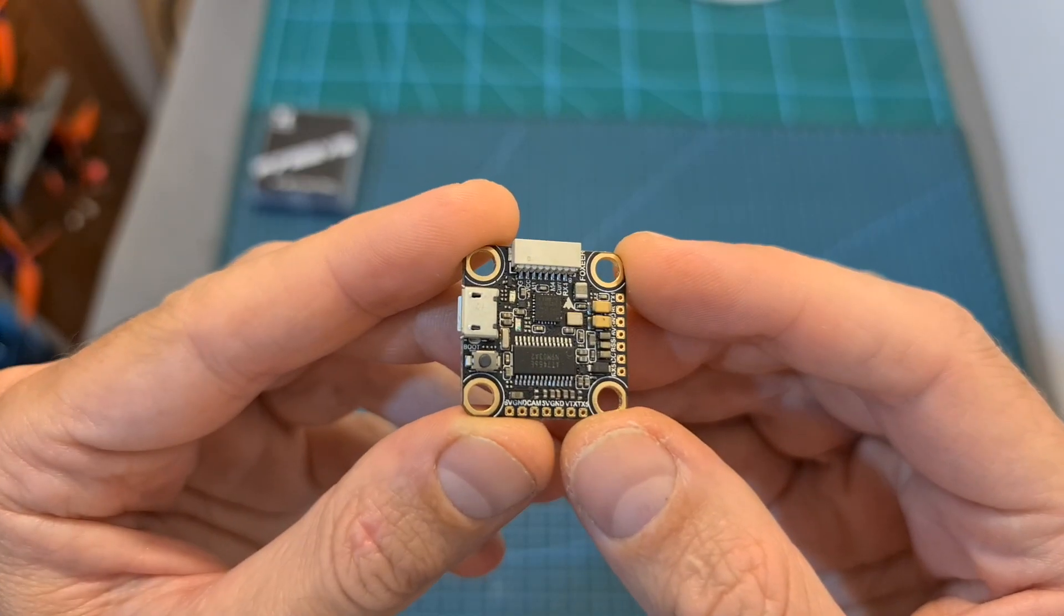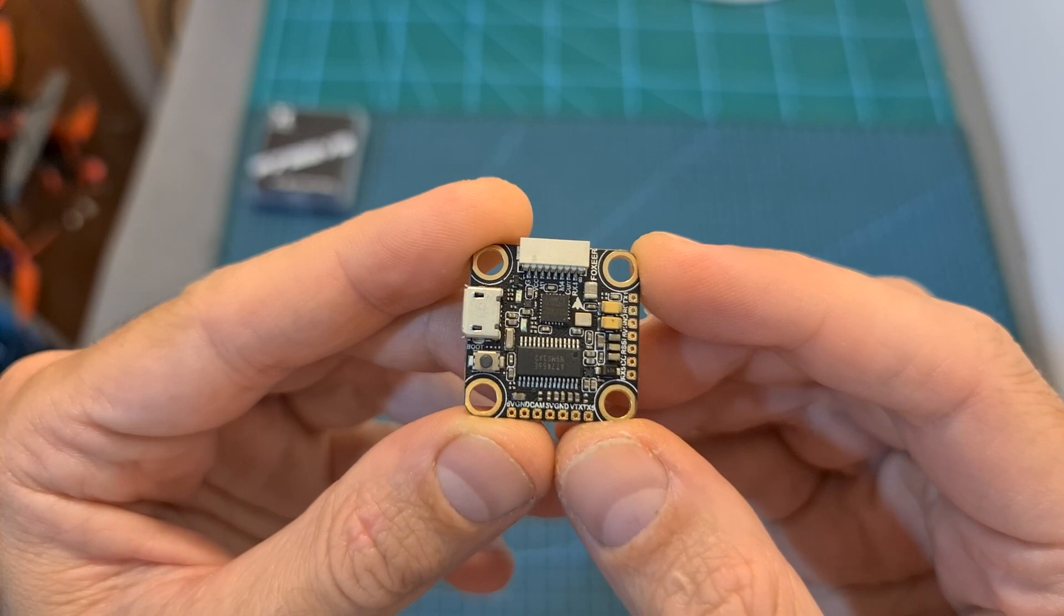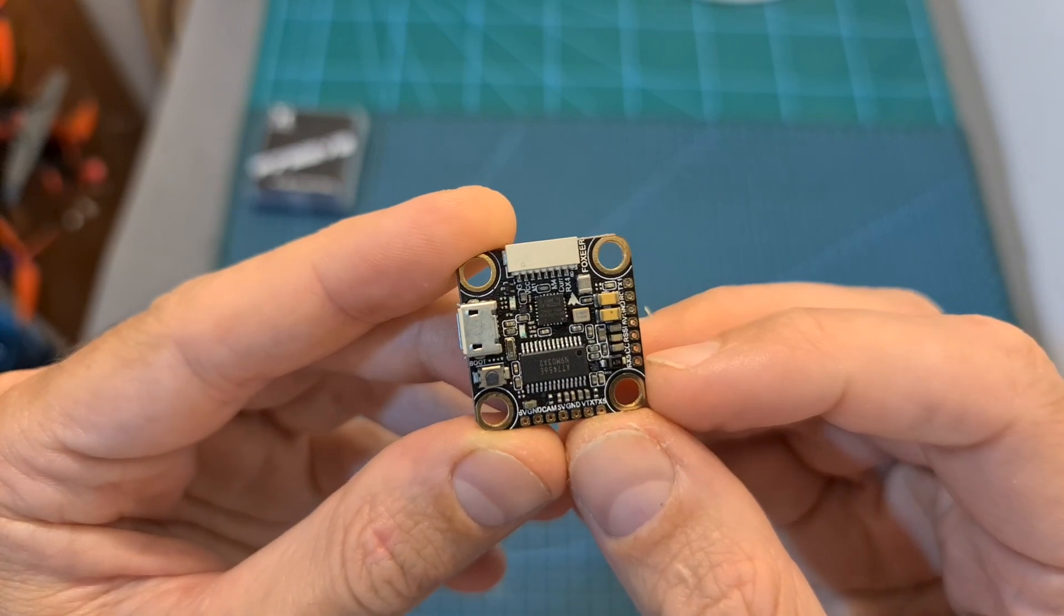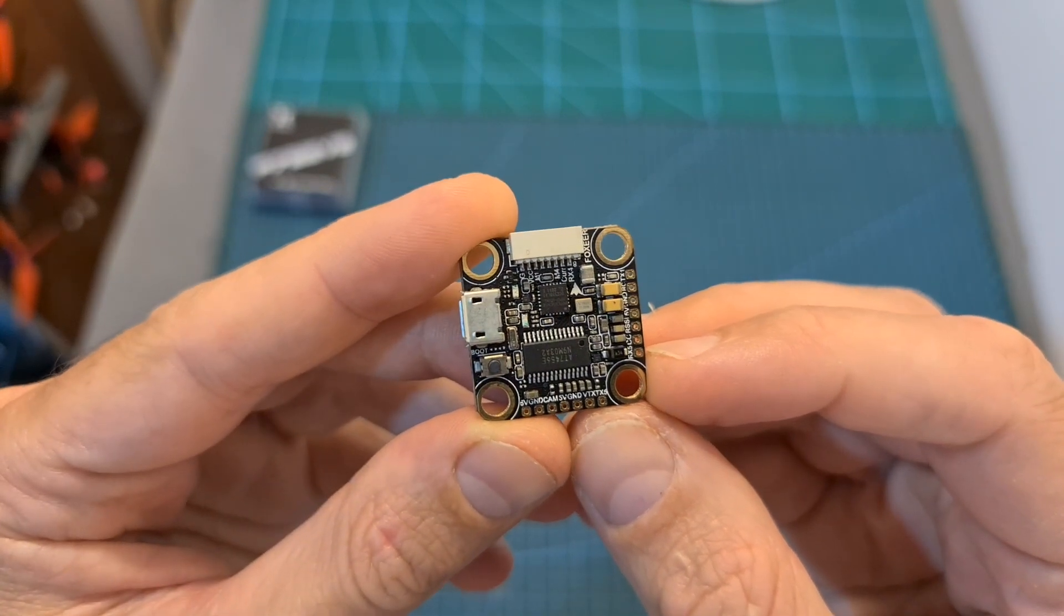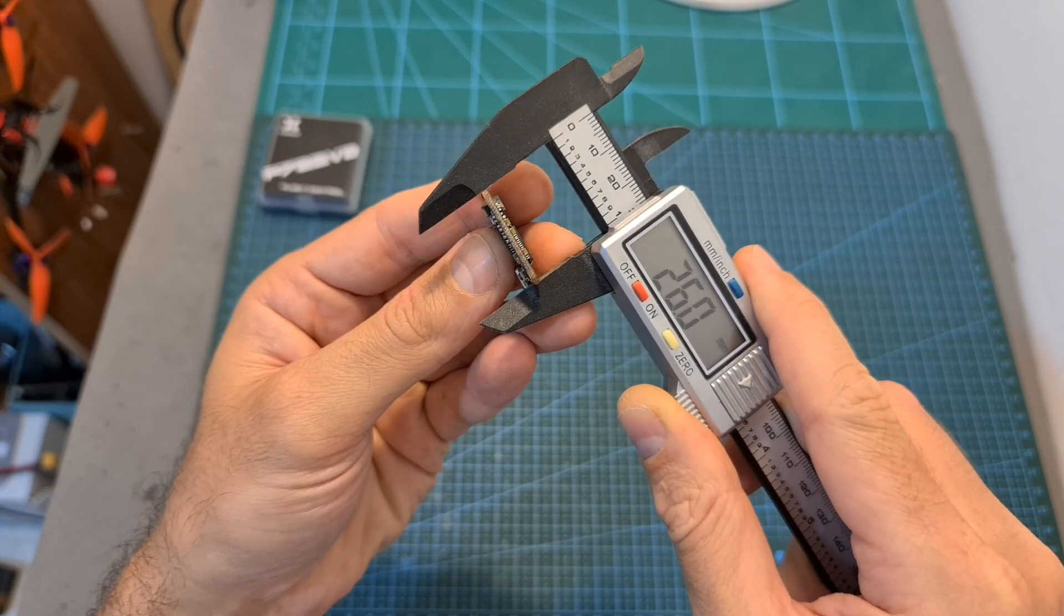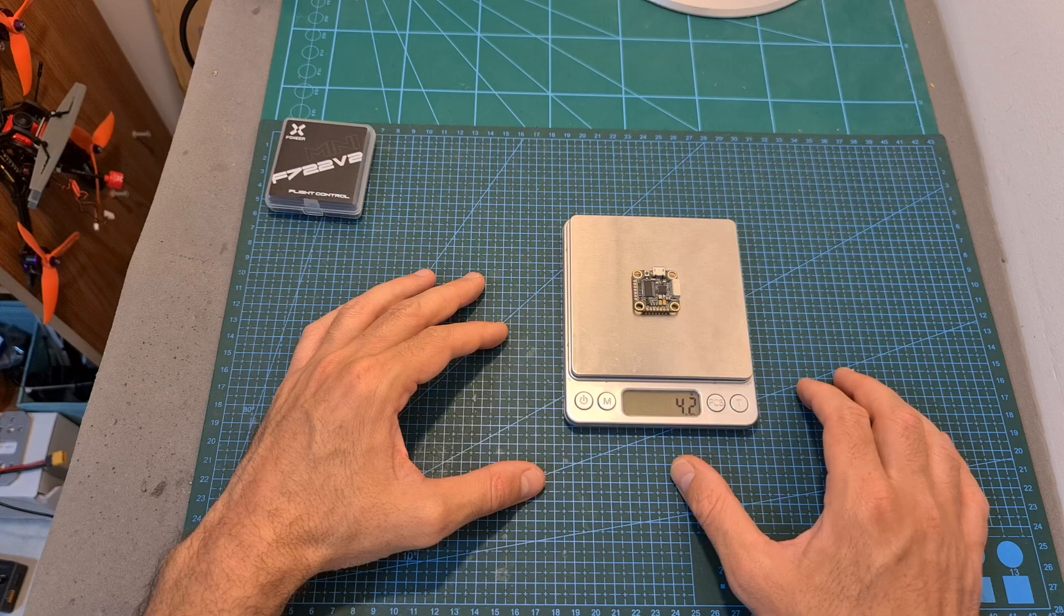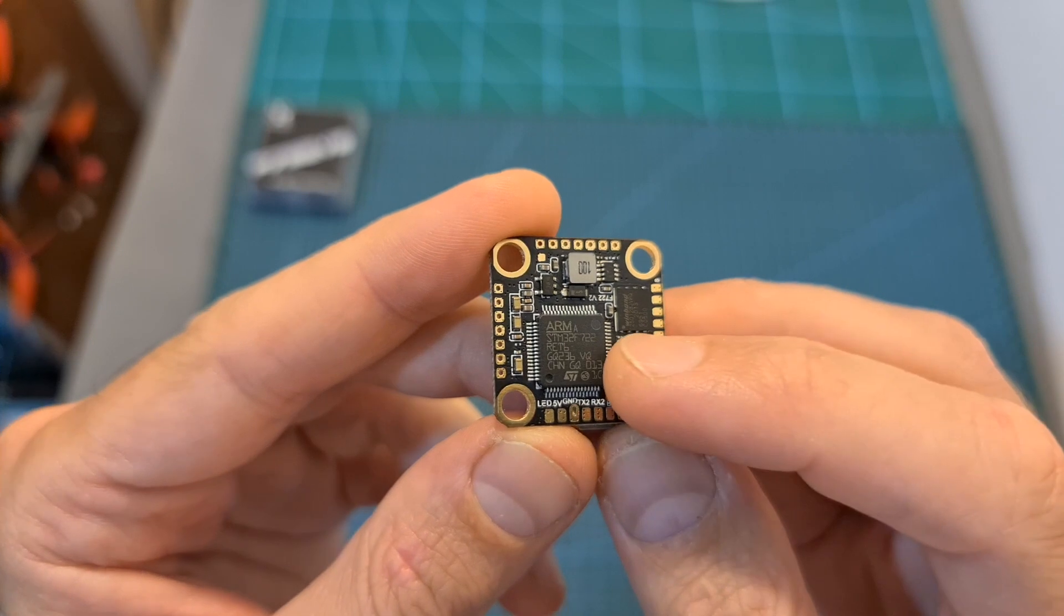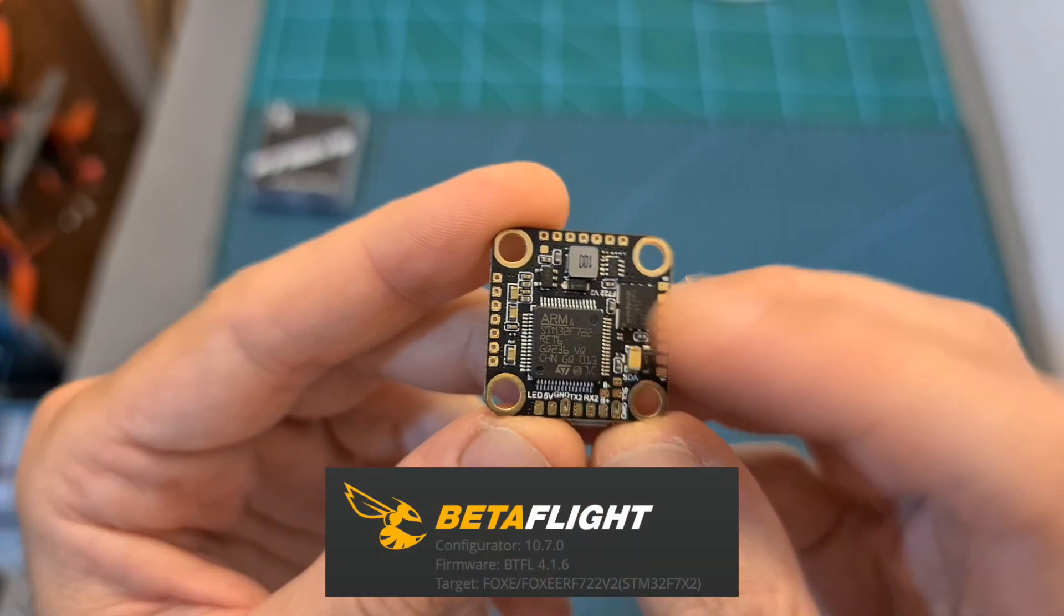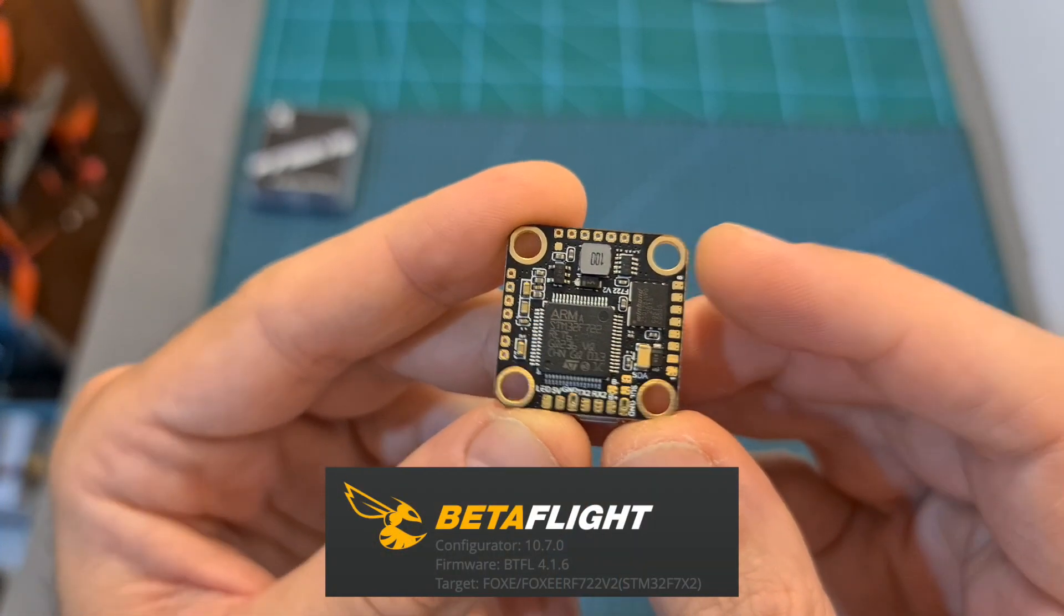In terms of specs, the Mini F722v2 flight controller is using 20x20mm M3 mounting holes. Its outer dimensions are 26x26x6mm and it weighs 4.2 grams. In addition, it features an F7 processor and an MPU6000 gyro chip.